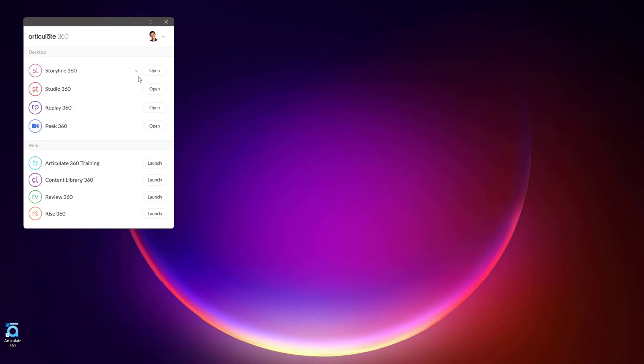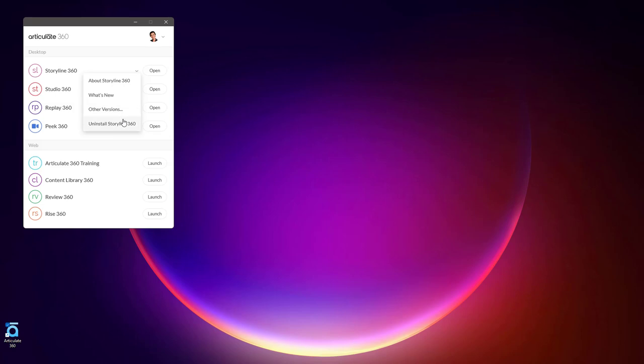If something needs an update, you'll get a notification. Each app also has this drop-down arrow next to it where you can learn more about that particular tool, what's new in it. If you'd like to revert back to a previous version of that app or uninstall it completely, you have those options there in that drop-down.